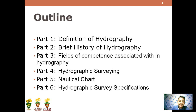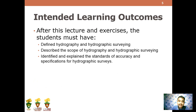These are the intended learning outcomes. After this lecture and exercises, the student must: first, define hydrography and hydrographic surveying; second, describe the scope of hydrography and hydrographic surveying; and lastly, identify and explain the standards of accuracy and specifications for hydrographic surveying.